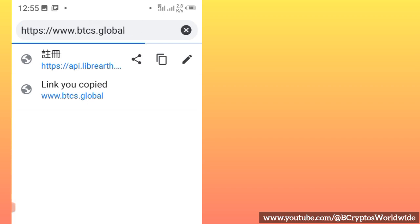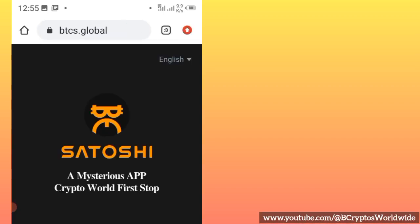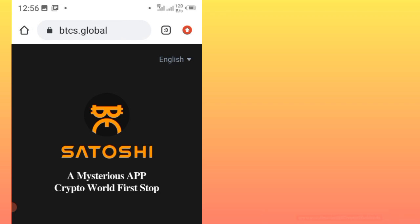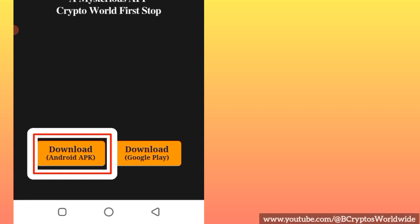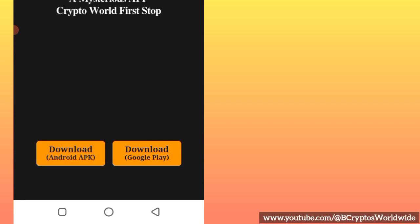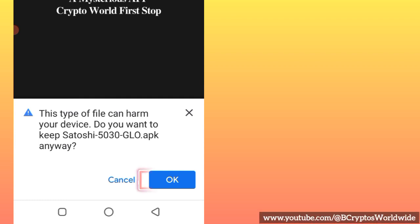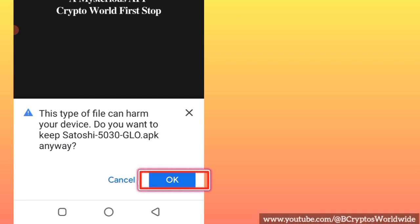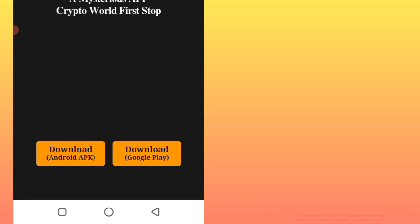After copying that link, come back and make sure you use Chrome browser — it's the best. Paste it there and search it. The page will come up, and you download the first app, the APK. Click there so that it downloads. It will show some prompts but don't mind — just click OK, and it will update.